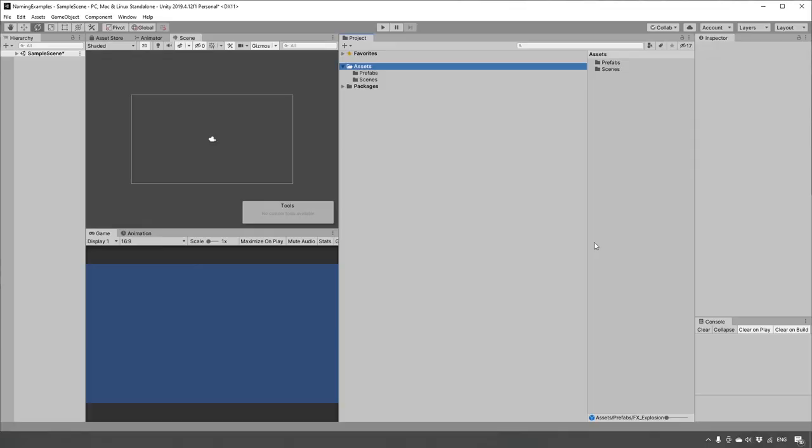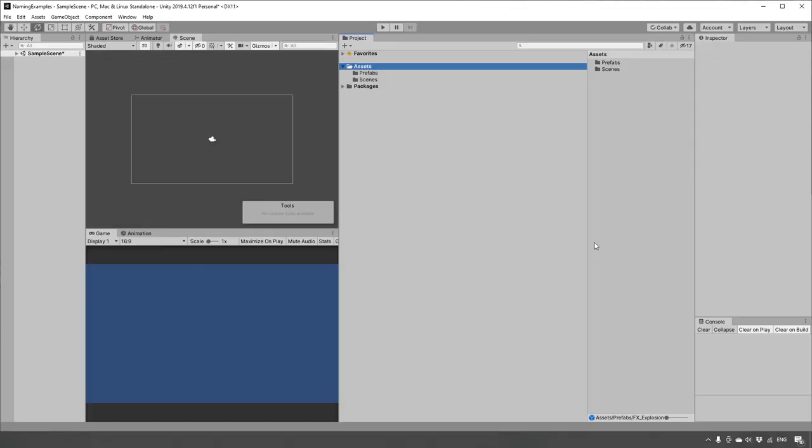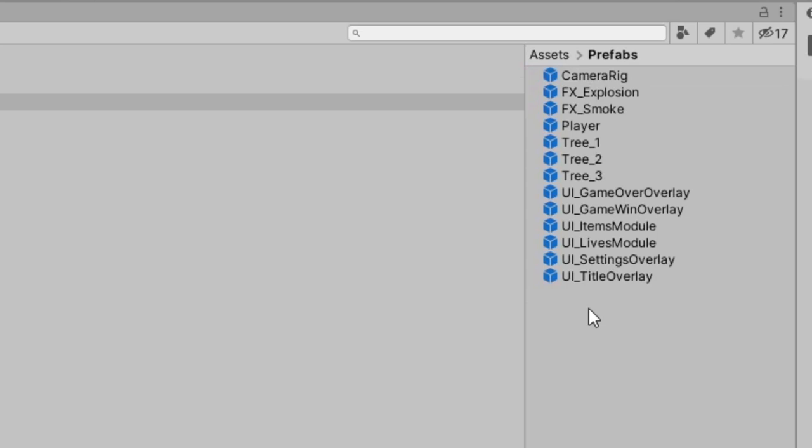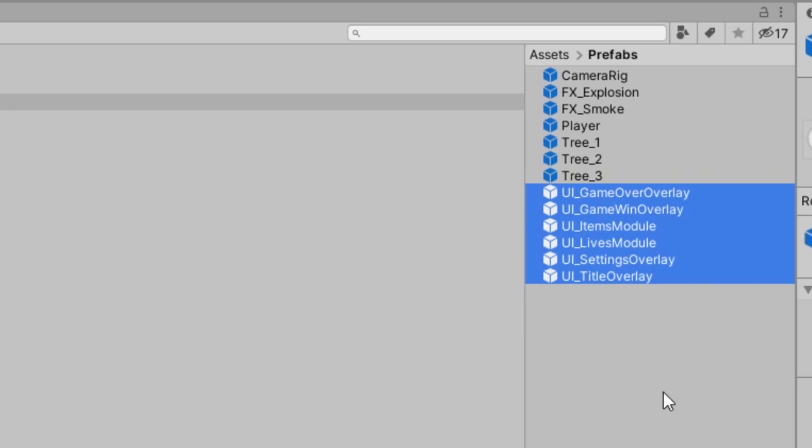Why prefixes? Well, the Unity project folder is sorted automatically alphabetically by Unity. So all the different objects which I've denoted with a prefix of UI underscore will be all grouped together nicely, where if they were a suffix, I would not get this same kind of efficient grouping.